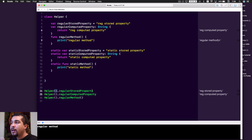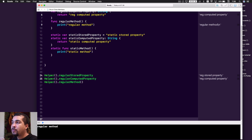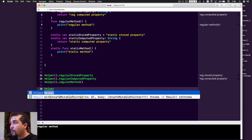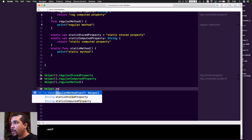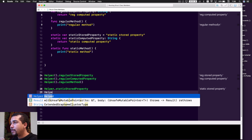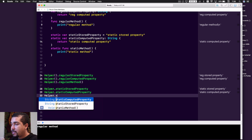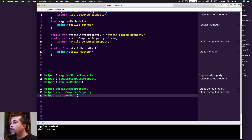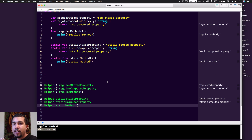What the static keyword means is that we can access any of these properties without actually initializing an object. We no longer have to say helper open-parentheses close-parentheses, because it doesn't require an instance of that object. So you just do helper dot static stored property, helper dot static computed property, and helper dot static method. As you can see, we can access each of these without even initializing an instance, which is really cool and really handy.